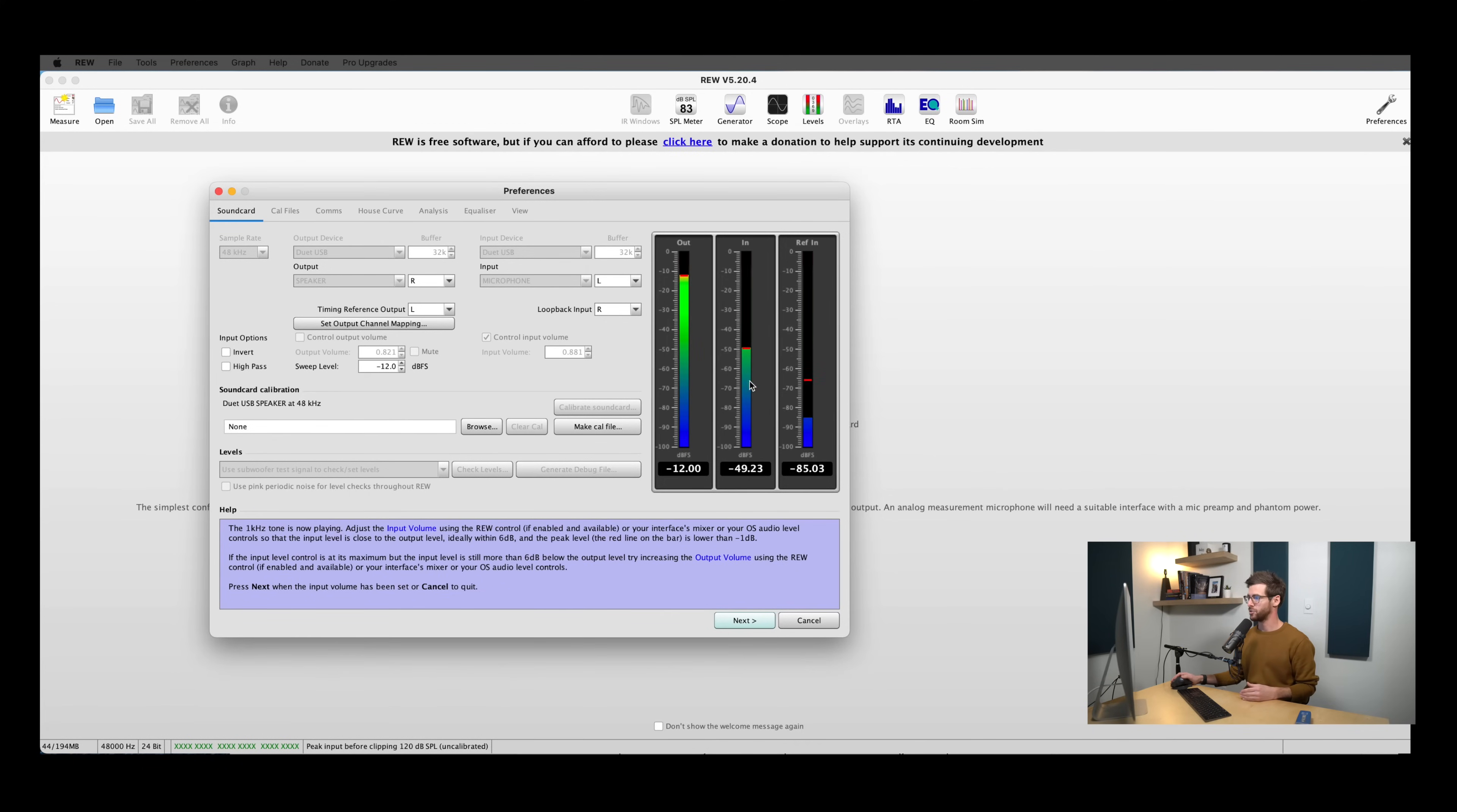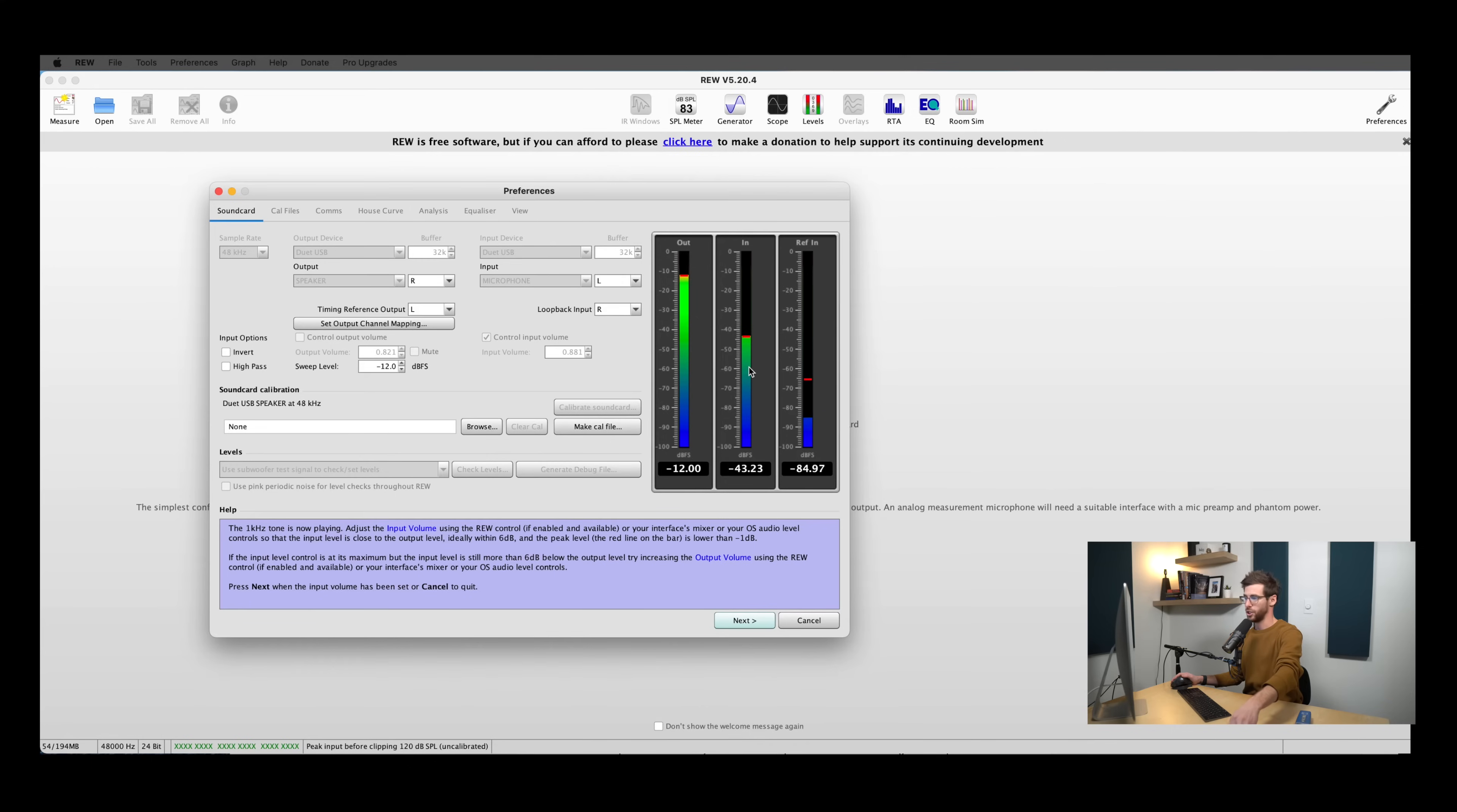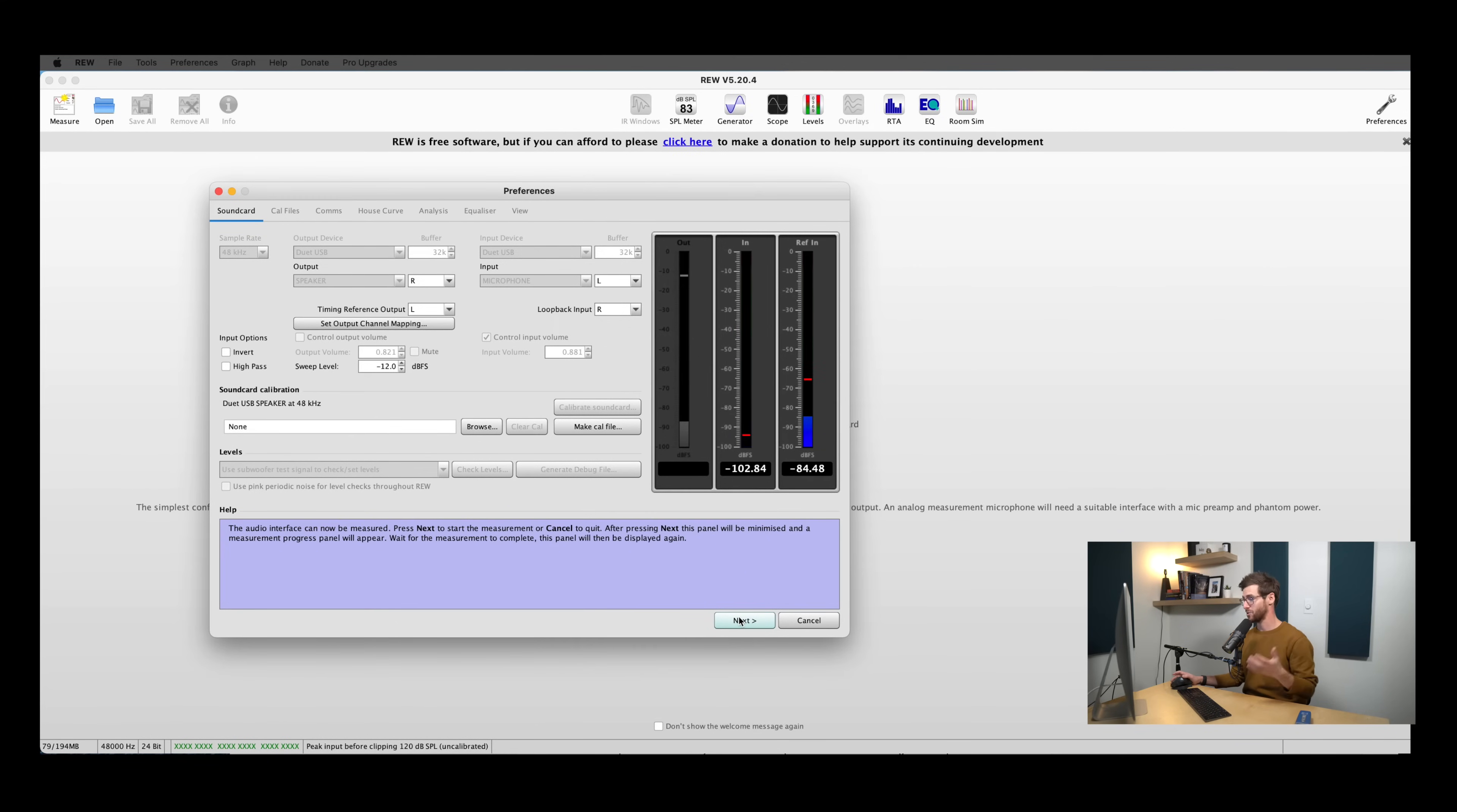And then you should start to see signal pop up. So again, this is the output, and here's the input. So mine's looking pretty low. So I'm going to go ahead and turn up the output of my interface. This is the same way that you would turn up your speakers if you were listening to something. So I will start adjusting this, and we should see this level come up. So once it's showing minus 12, or right around minus 12 to match the output, I'm going to go ahead and hit next.